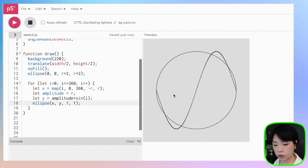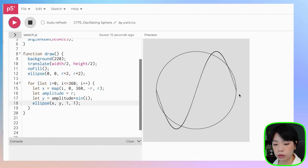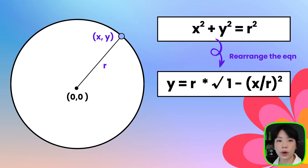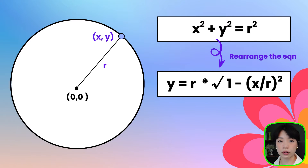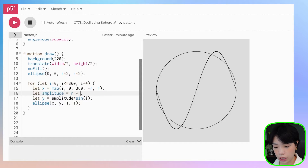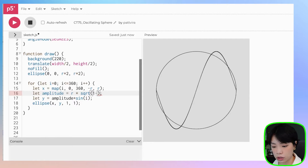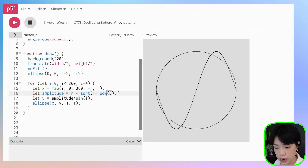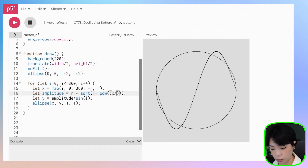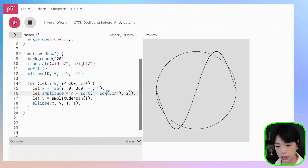As you can see, using a constant value for the amplitude makes the sine wave go outside our circle, and that's not what we want. We want to calculate the amplitude such that it stays inside the circle. We can do that using the equation of a circle: x squared plus y squared equals r squared, rearranged so that y is a function of x and r. That equation is y equals r times the square root of 1 minus x divided by r, squared. So amplitude will be r times sqrt of 1 minus pow(x divided by r, 2).